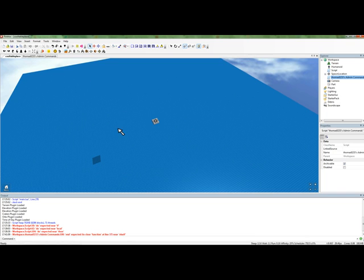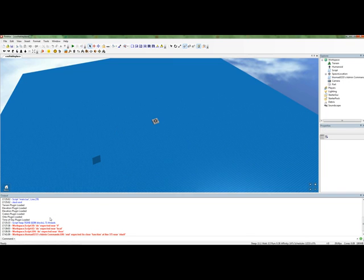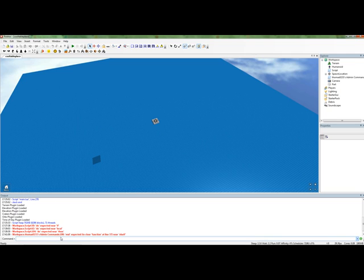workspace.thomas's admin commands 100 end expected to close function at line 37 near Elsif. So, what this error means, is that on line 100, it expects the scene end. Now, that's not necessarily where the end is needed. You have to remember that.